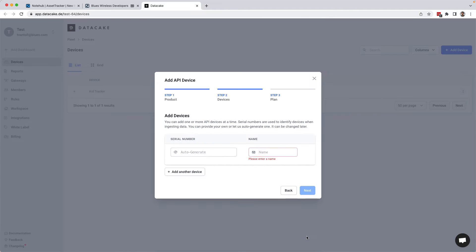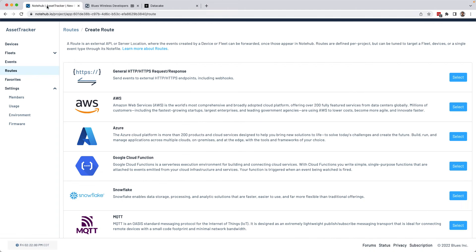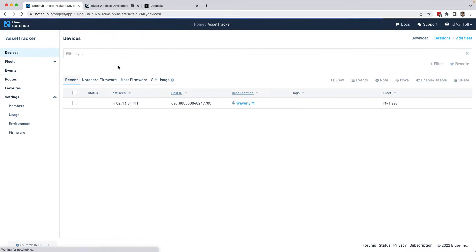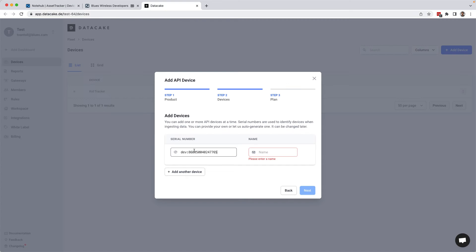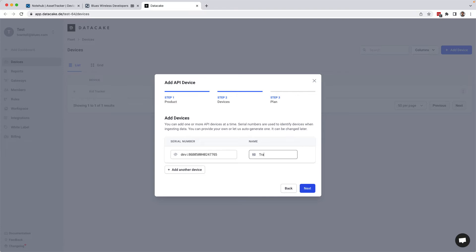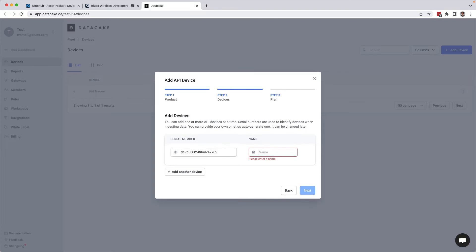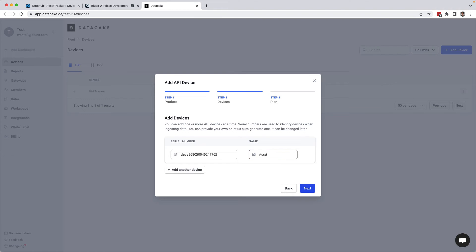Click next. Next DataCake is going to want a serial number for your device. And if we go back to NoteHub, the device UID that we already have here is going to work quite well. So I'm going to copy that, paste it in, and we'll just call this thing asset tracker to be consistent.